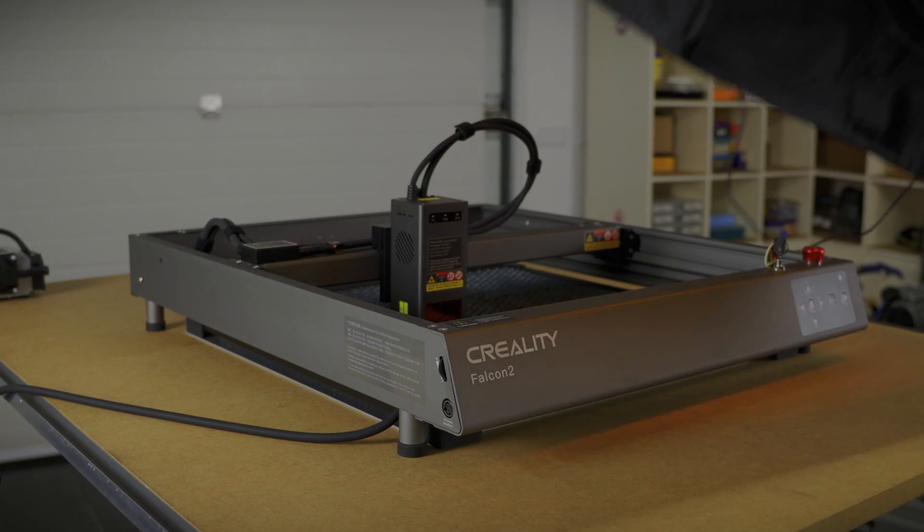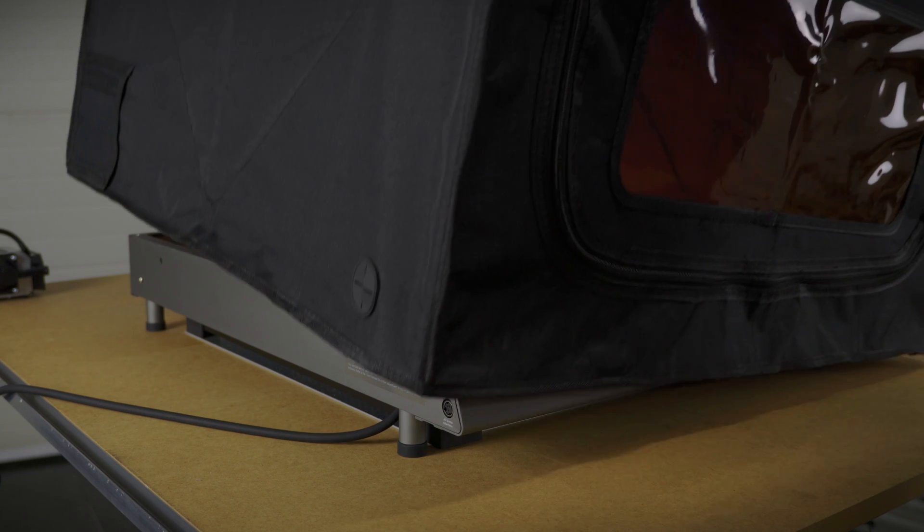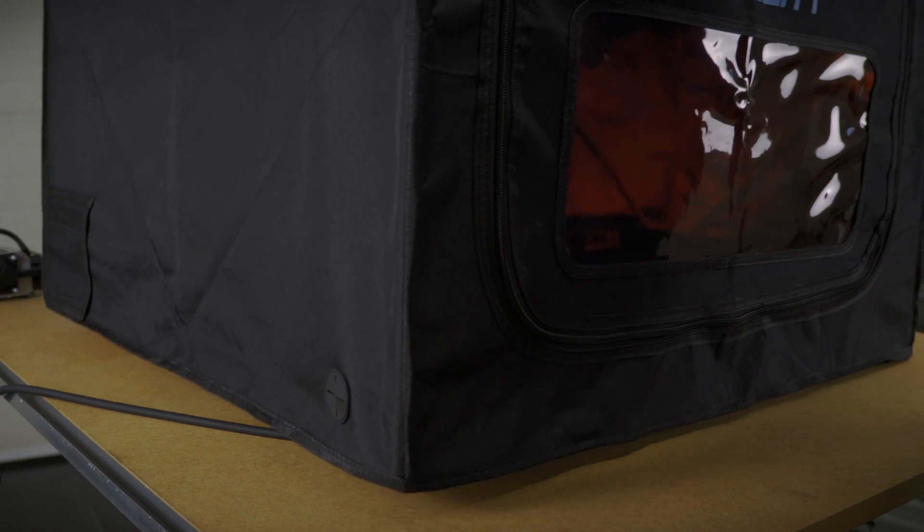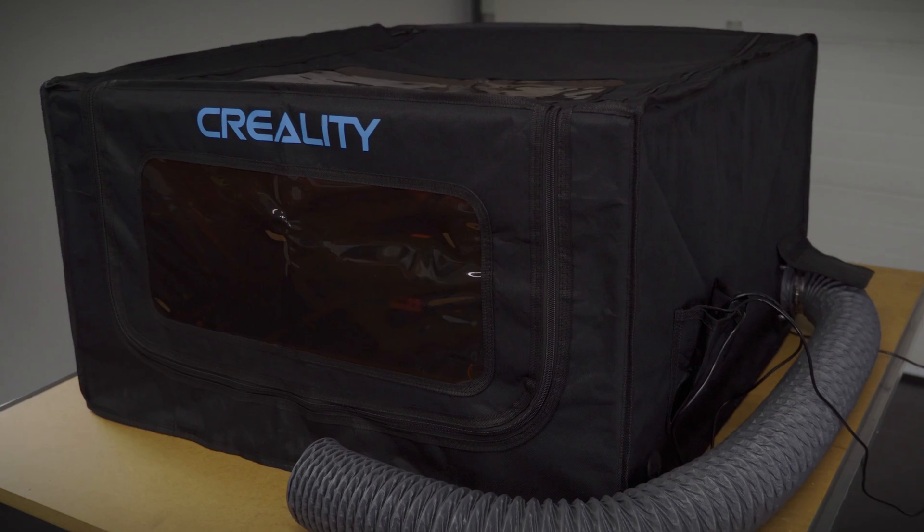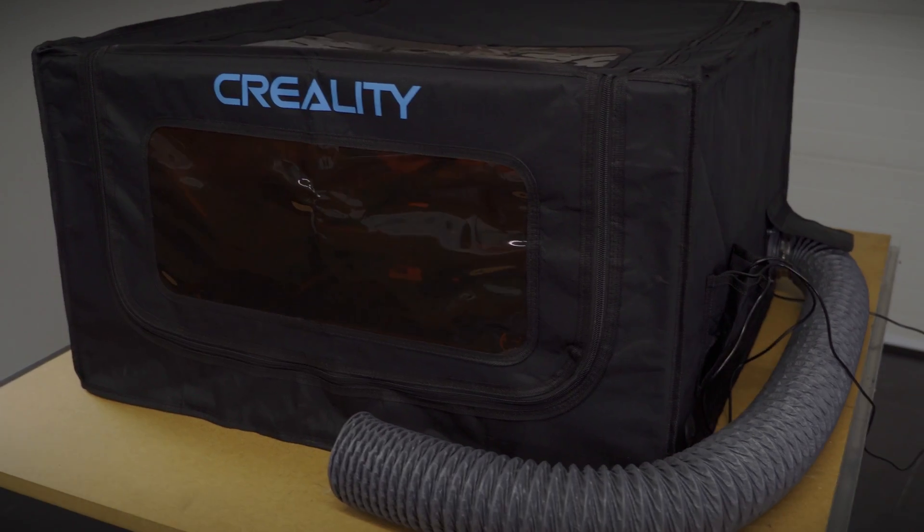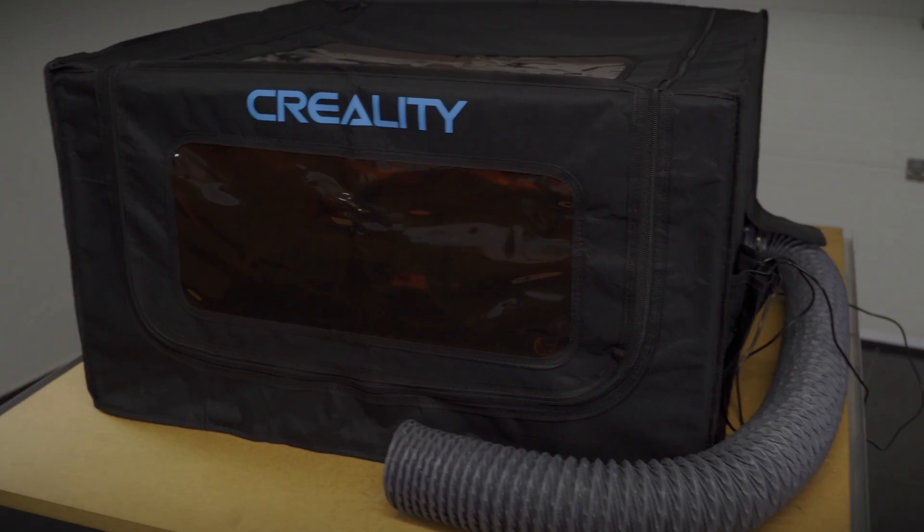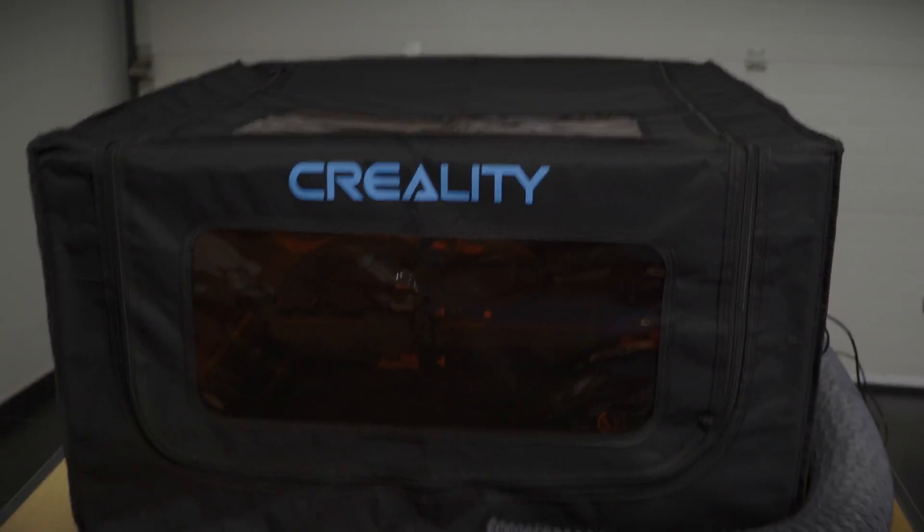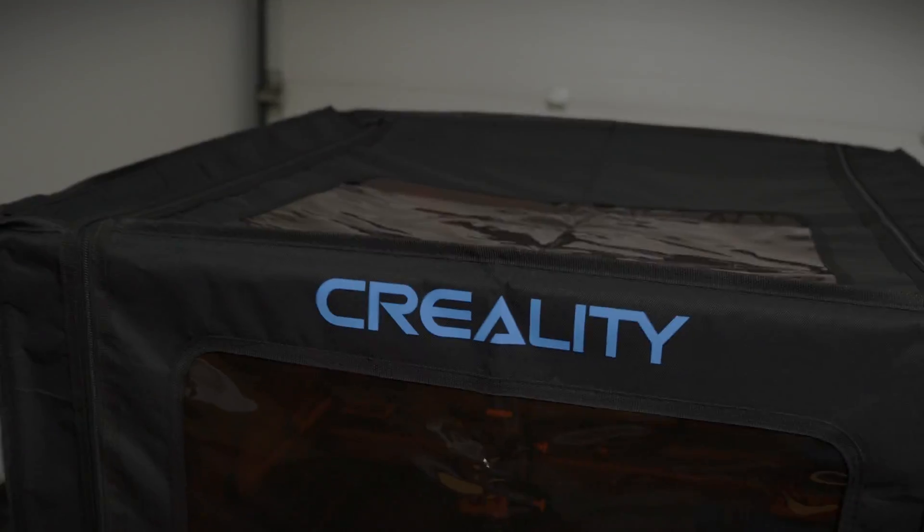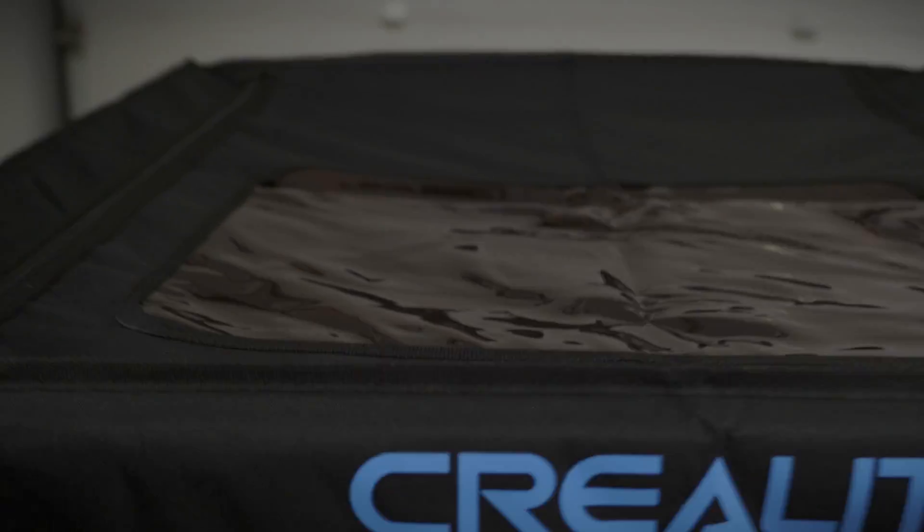My recommendation for wood is doing it outdoors. Of course you can always buy an enclosure, and it will definitely help with venting the fumes outside. This one is made by Creality, specifically for this laser. I'm not using it just because I need to get the shots for the video, but I've used it before and I can tell you it does help.